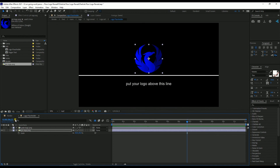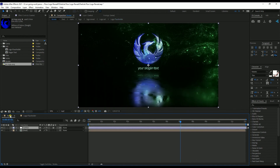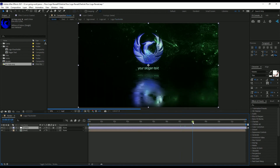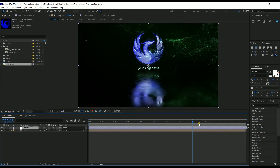If we go back to the render comp, we see that our new logo is loaded. Then we move on to changing the slogan text.